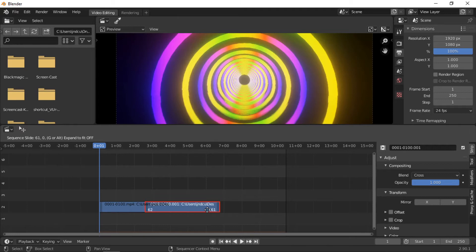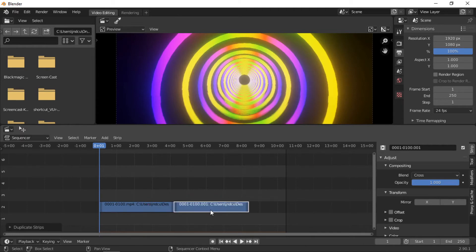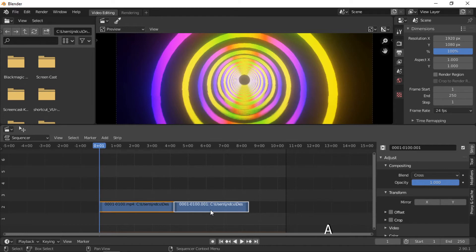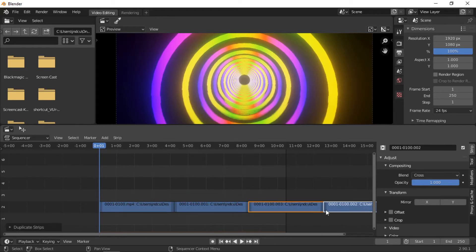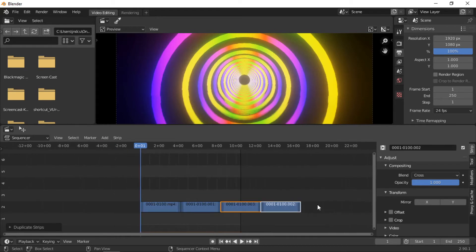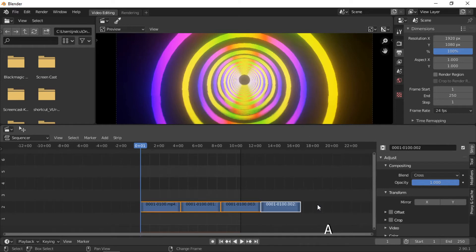The new strip will have a red outline when it overlaps the previous strip. If you release the mouse button, the strip will snap into place. Press the A key to select all clips. The clips can then be duplicated again by holding the Shift key and then pressing the D key. Repeat the process to make the animation length you want.